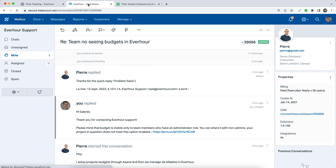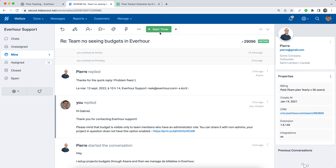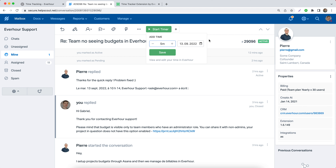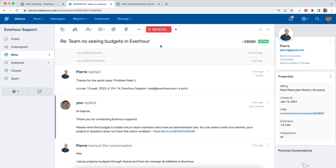After that, you can return to your ticket and you'll see two new buttons here, where you can now add time manually into this task, as well as just start the timer to count the hours you're spending on this ticket at the moment.